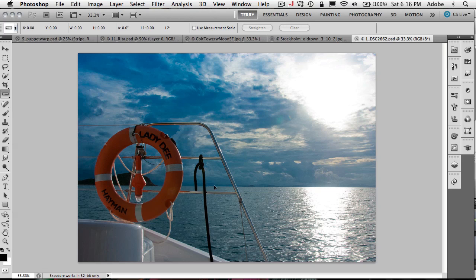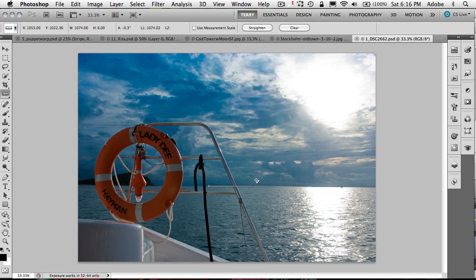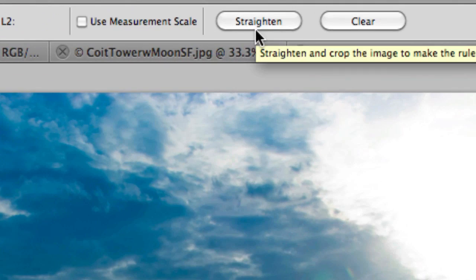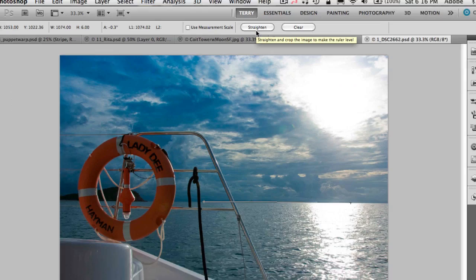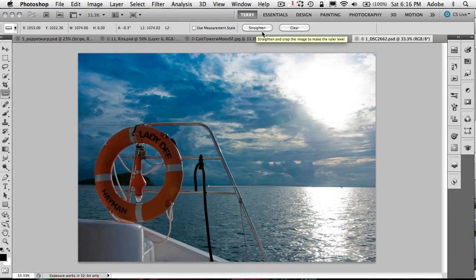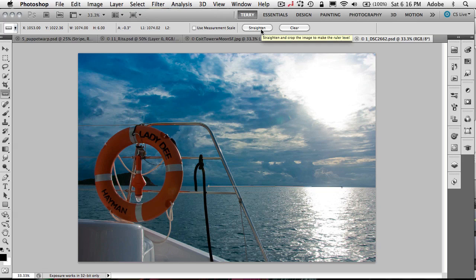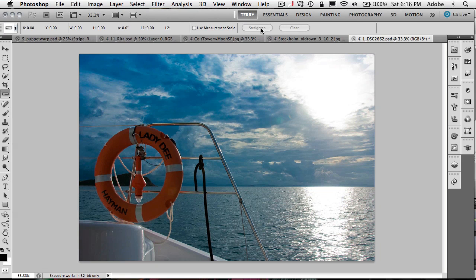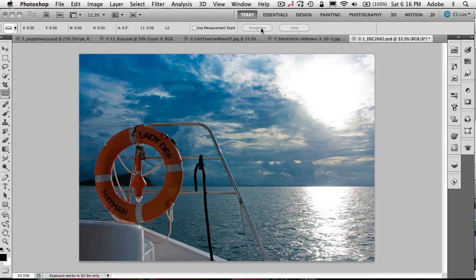But now we can drag along the horizon to straighten this image. It's slightly crooked. But once we drag it out, we don't have to do any special tricks to actually apply the straighten. Because now in CS5, there's a straighten button right there on the control panel. So just drag out your line on what should be straight. Click the straighten button and it will straighten and crop your image all in one step to straighten it out for you.